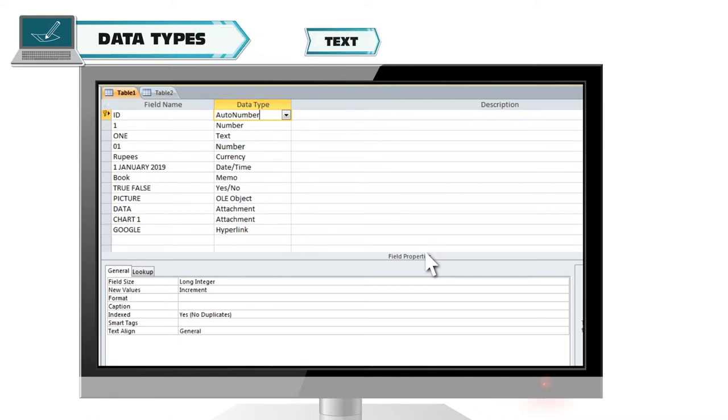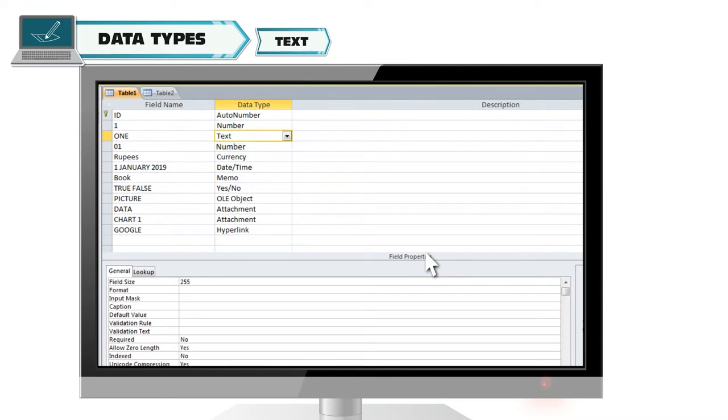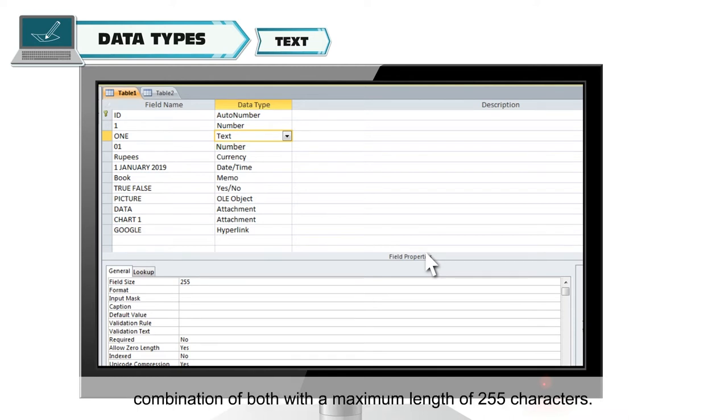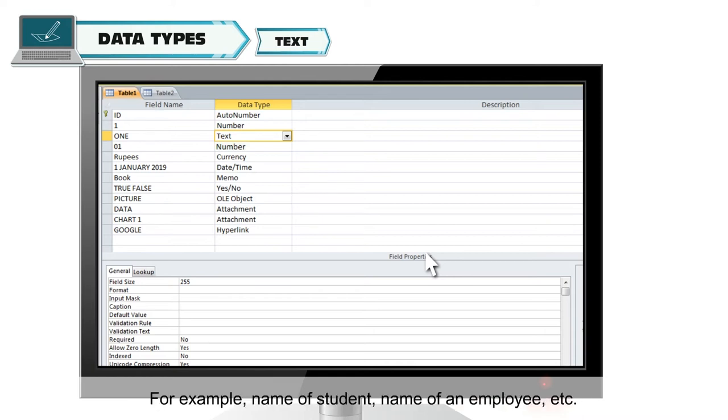Text. This type is used for accepting text values like characters, numbers and a combination of both with a maximum length of 255 characters. For example, name of student, name of an employee, etc.